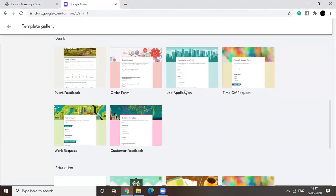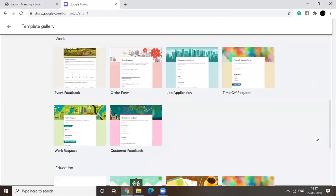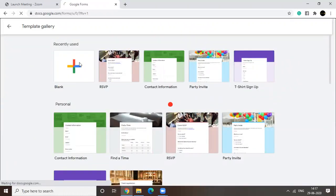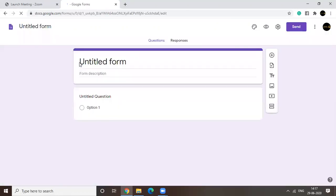Job application, order form. But today I'm going to be using a blank form. Would be easier to explain.